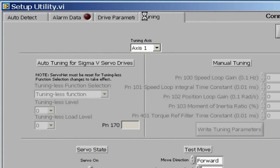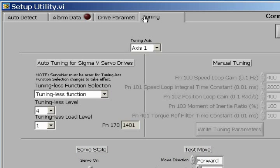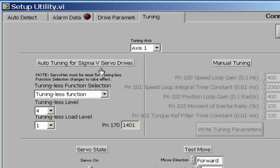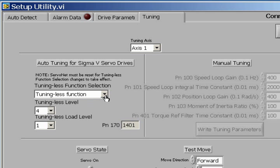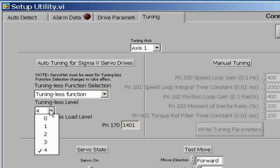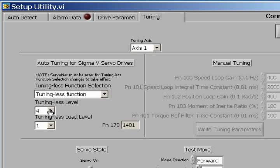Now let's click on the Tuning tab. We are connected to Axis 1. We are running the Tuning Less function enabled, which means we have enabled the real-time adaptive tuning of Sigma-5 servo drive. The Tuning Less level is set to 4, the stiffest, because we have no load connected to the motor. The load level is set to 1, since we are running in a zero load for this example.